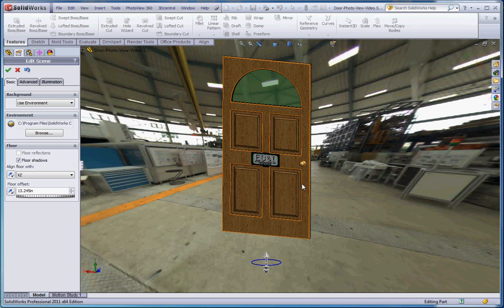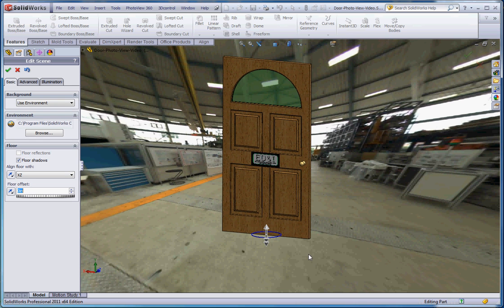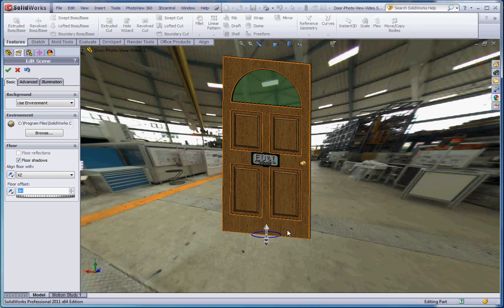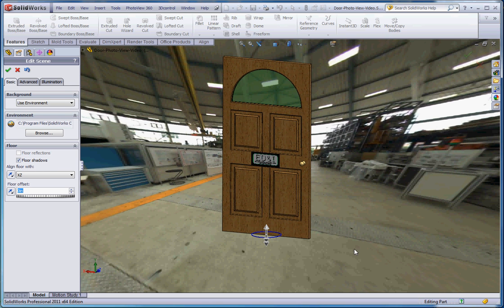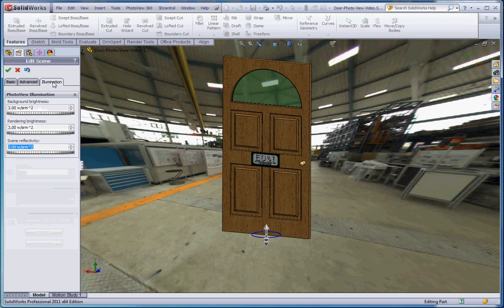So anyways, that's our door. That's the scene. We can take that floor and maybe make that zero so that the floor of the factory is coincident with the floor of the door. And what we want to do is we can turn on floor shadows on this. So when we render this again, you actually kind of see a shadow out here, which is kind of a nice thing.